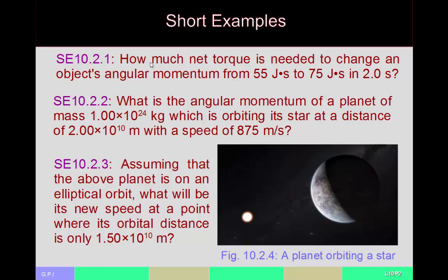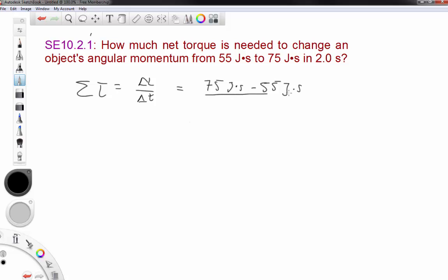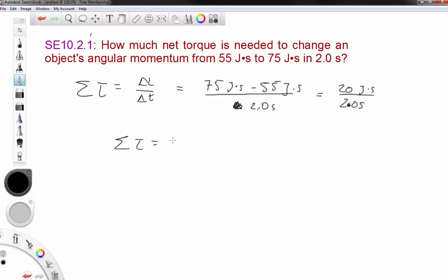Our first example: how much net torque do you need to change an object's angular momentum from 55 joule seconds to 75 joule seconds in a time of 2 seconds? Since the net torque is given by the change in angular momentum per unit time, the net torque equals (75 − 55) joule seconds divided by 2.0 seconds, giving 20 joule seconds divided by 2.0 seconds. The net torque equals 10 newton meters, since a joule is equivalent to a newton meter, which is the correct unit for torque.